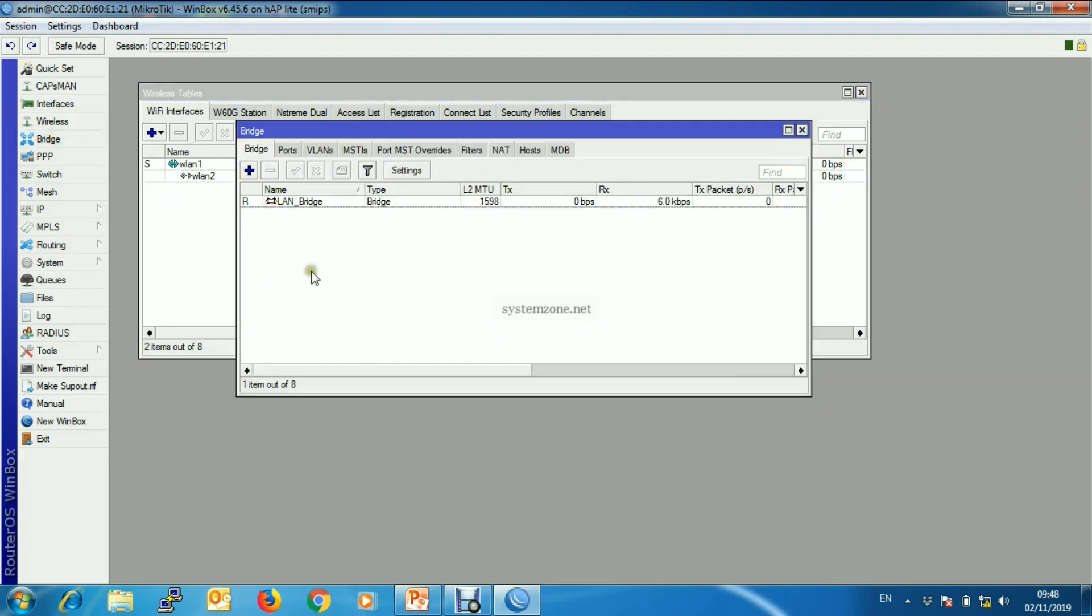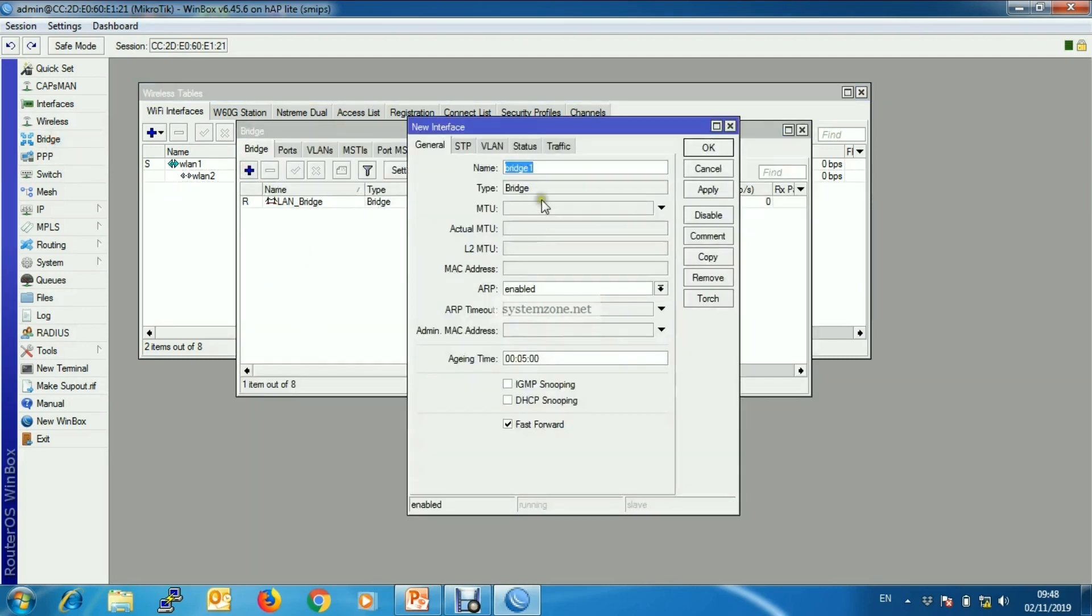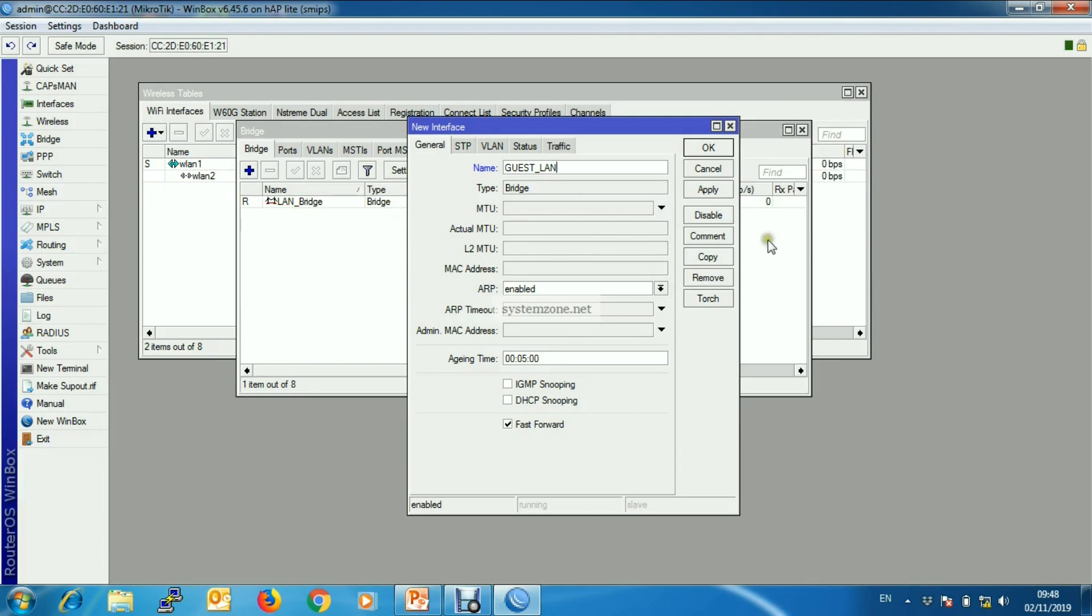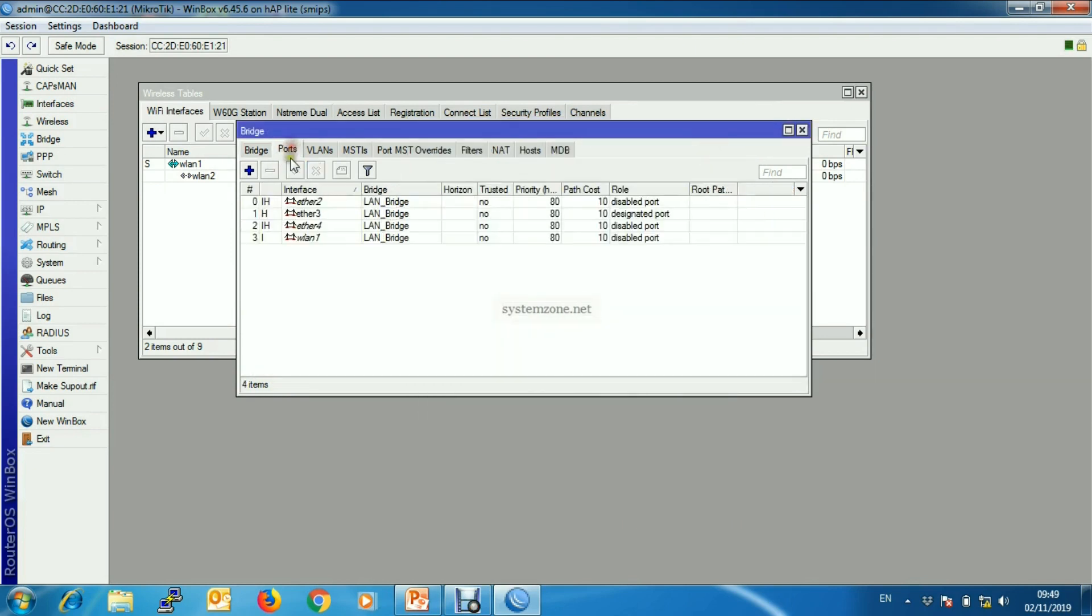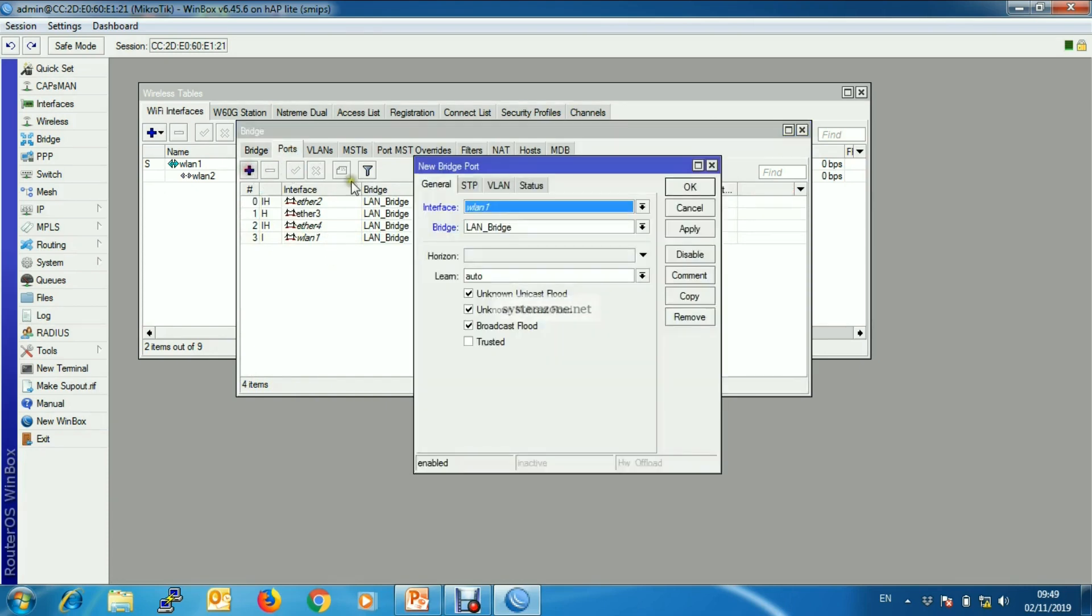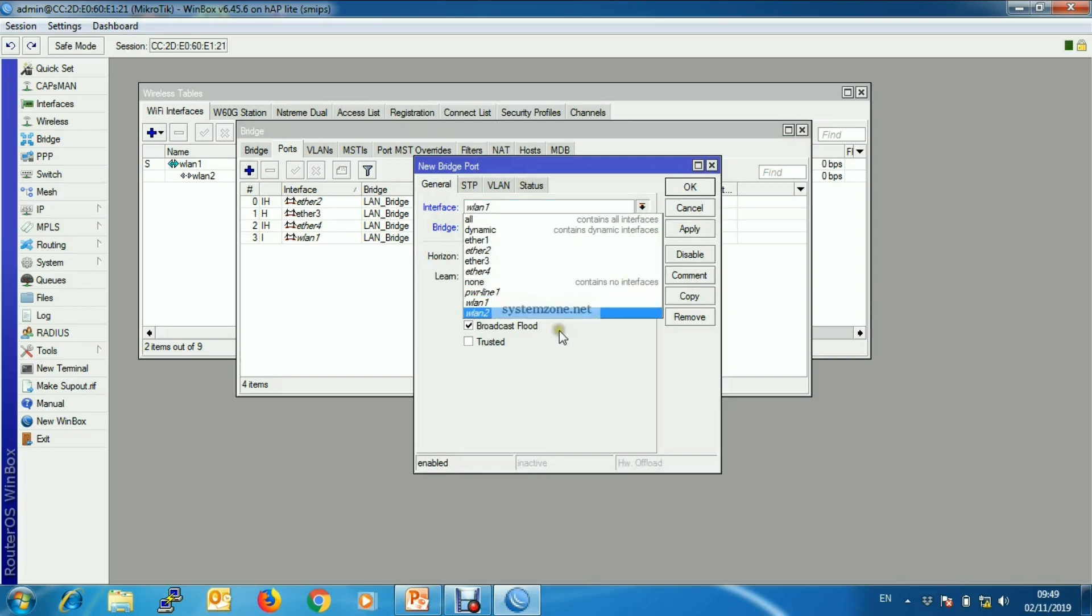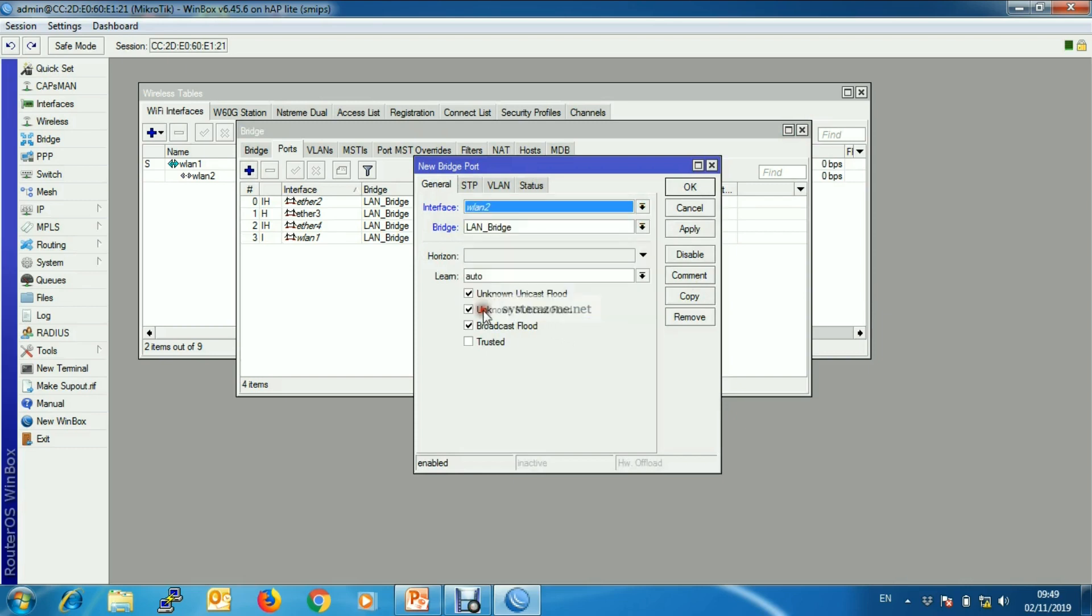So first go to bridge and create a new bridge. I'm keeping the name Guest LAN. Now add that virtual WLAN interface to this bridge. So choose WLAN2 and then bridge Guest LAN bridge interface.